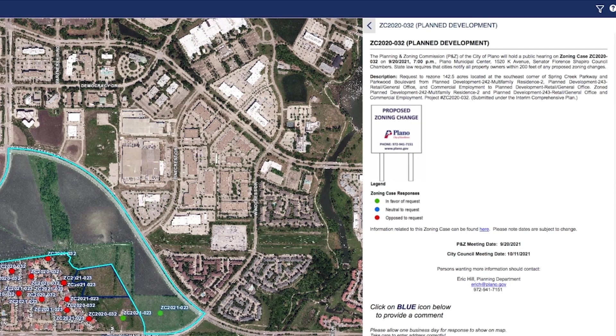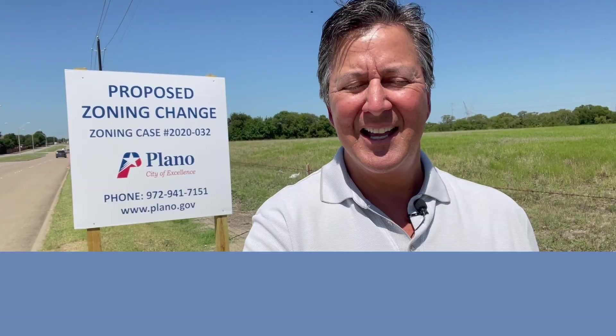Each zoning case includes a description of the property and meeting dates, along with a planning department contact who can address additional questions. We want to hear from you, Plano. See you soon for another Stoller on the Street.